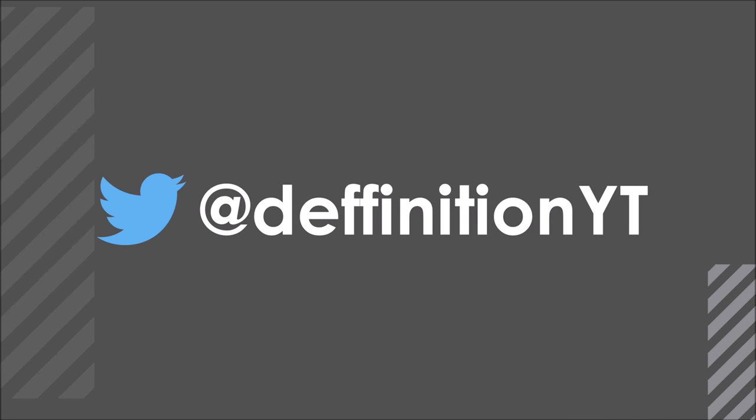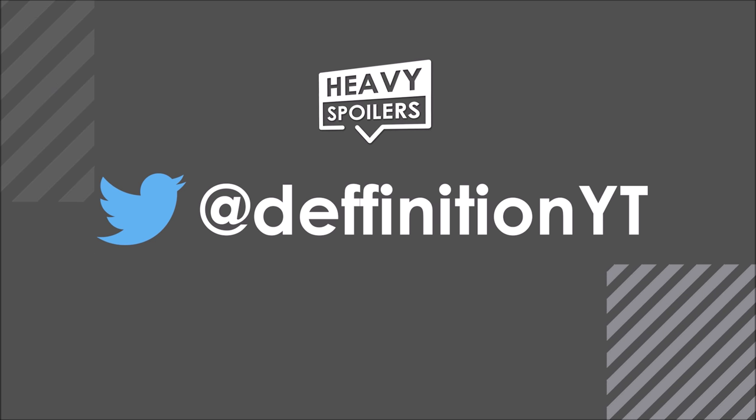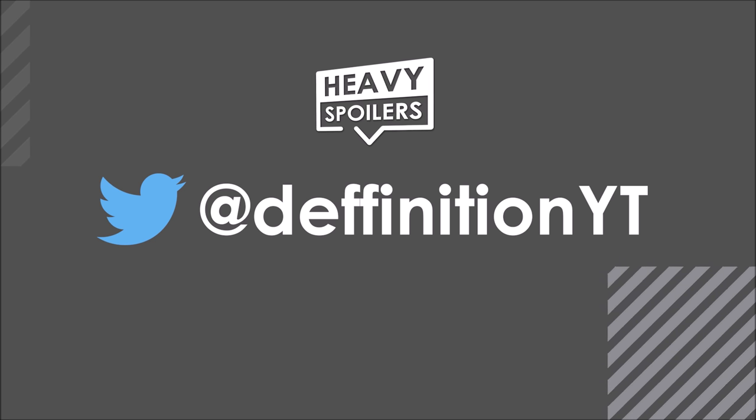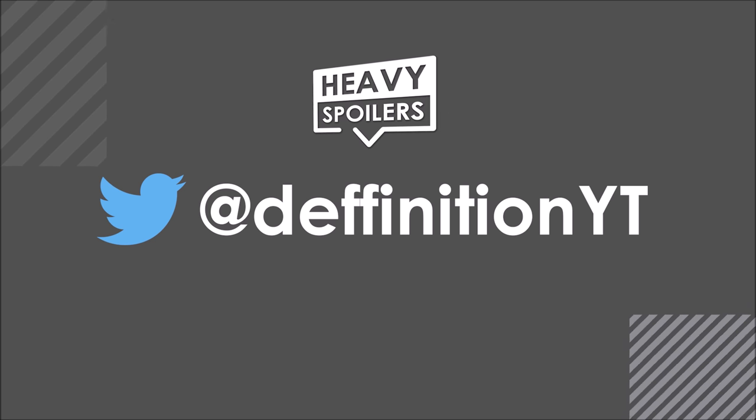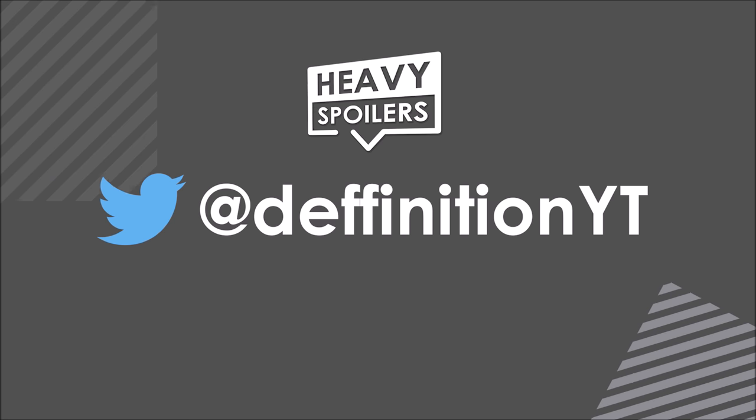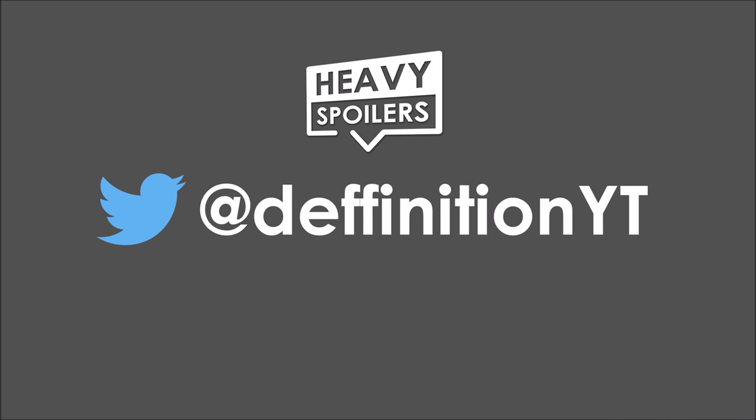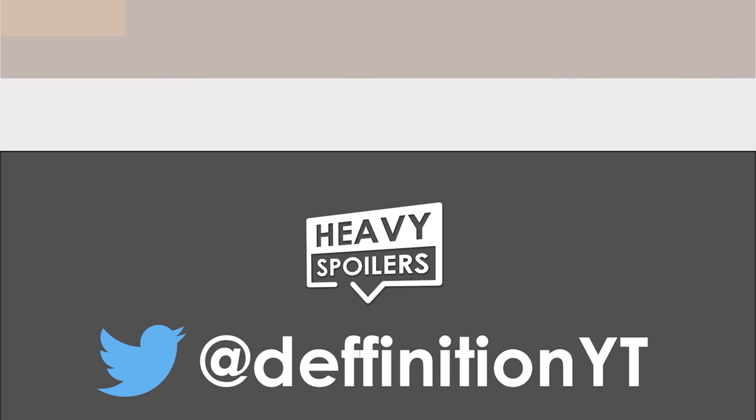If you wanna come chat to me after the video then make sure you follow me on twitter at DefinitionYT or head over to my discord server which will be linked in the description below. We drop videos on there early so if you wanna see stuff before anyone else then that's the best place to be. It's free to join and we have an awesome community so hopefully I'll see you over there very soon.